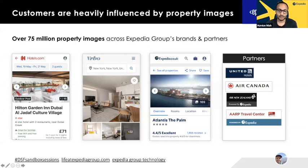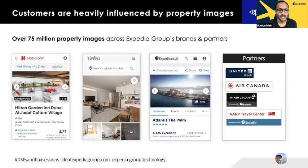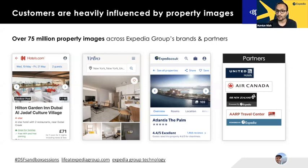At Expedia Group, we have over 75 million different property images across our sites, and this continues to grow as we onboard more hotels and properties. Customers interact with imagery at various touch points. The first hero image is typically seen on the search results page or the homepage. As customers progress, they see more detailed imagery around amenities, rooms, and accessibility features to help make an informed choice.